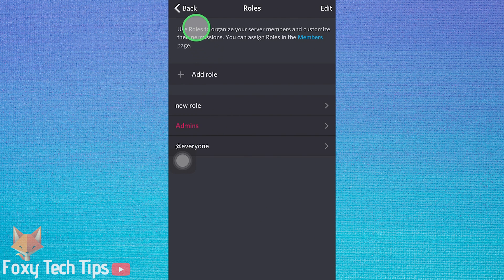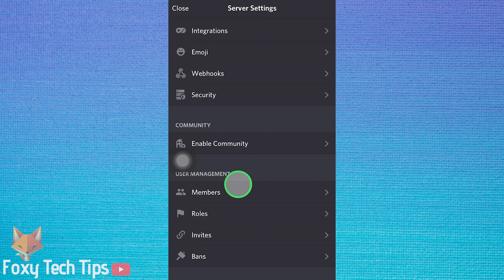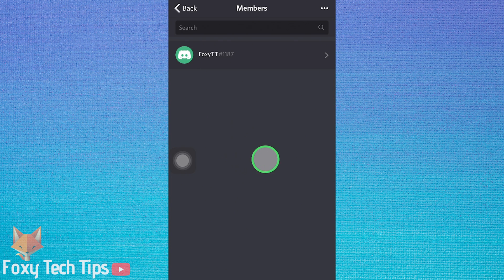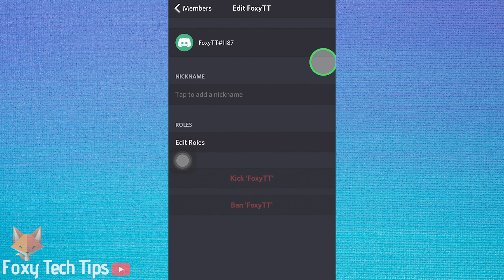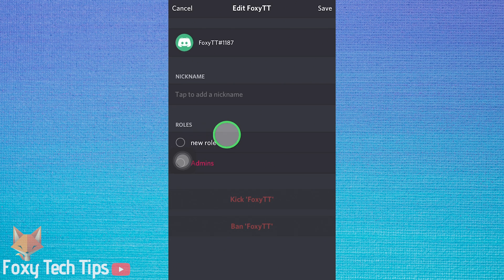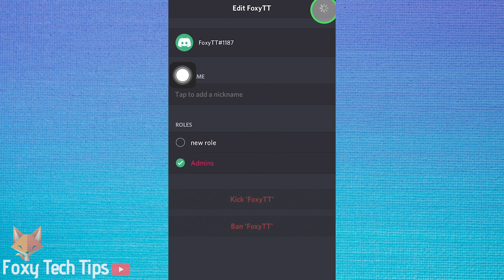To add users to that role, go back to the server settings and open members. Tap on a member, then under roles tap edit roles and choose the role you want to give that member. Tap save once done.